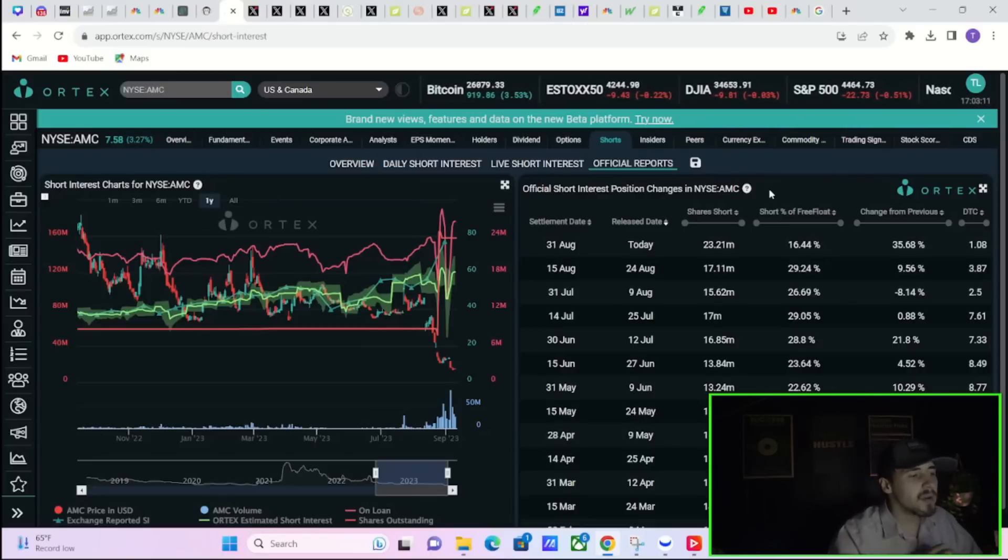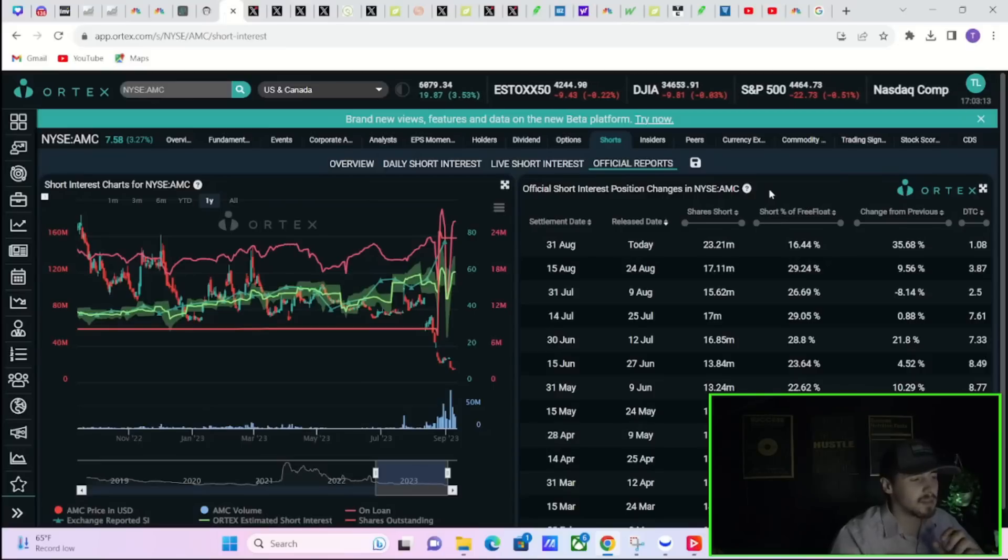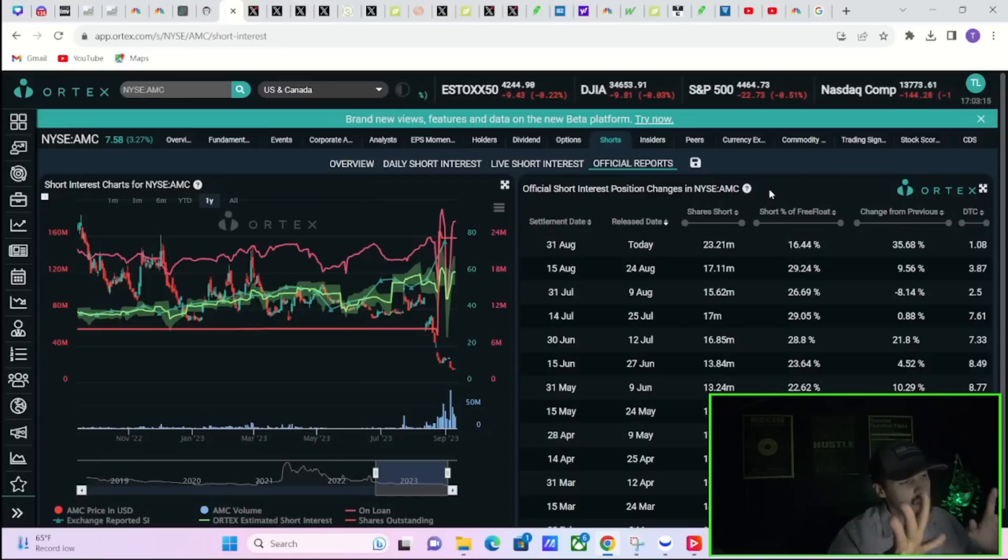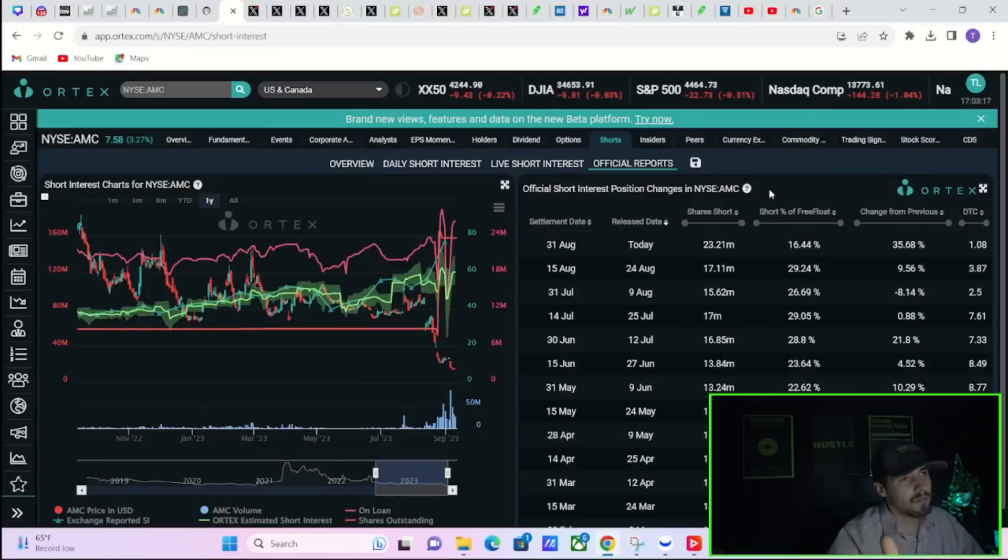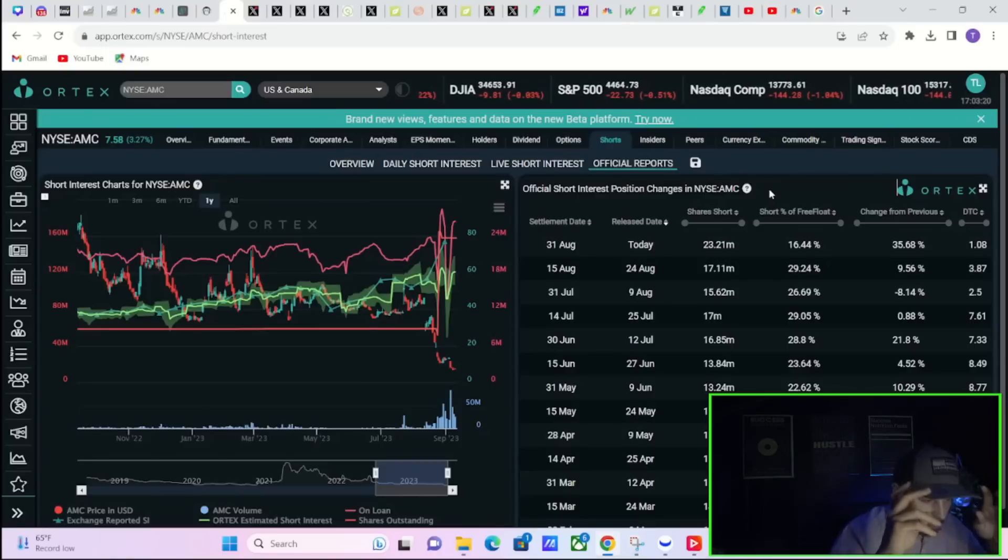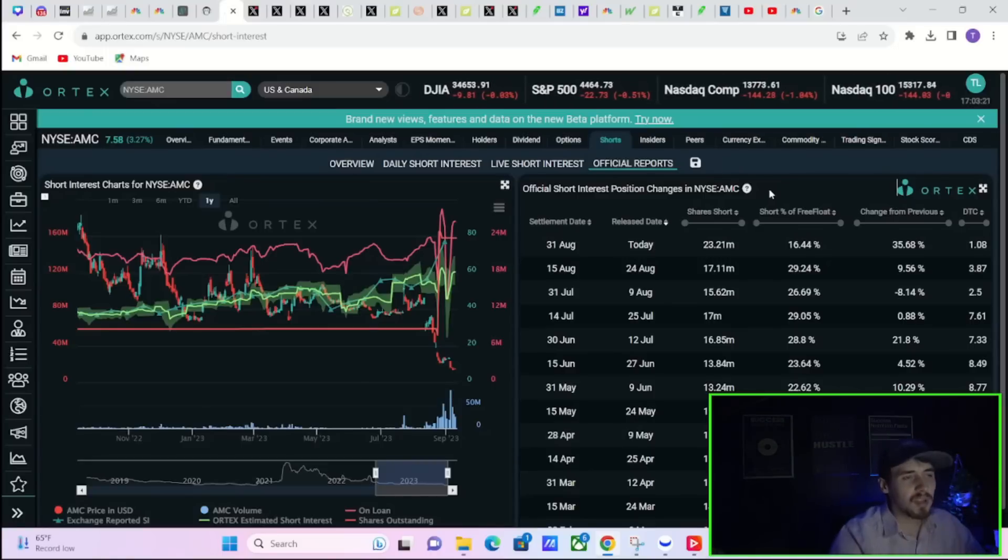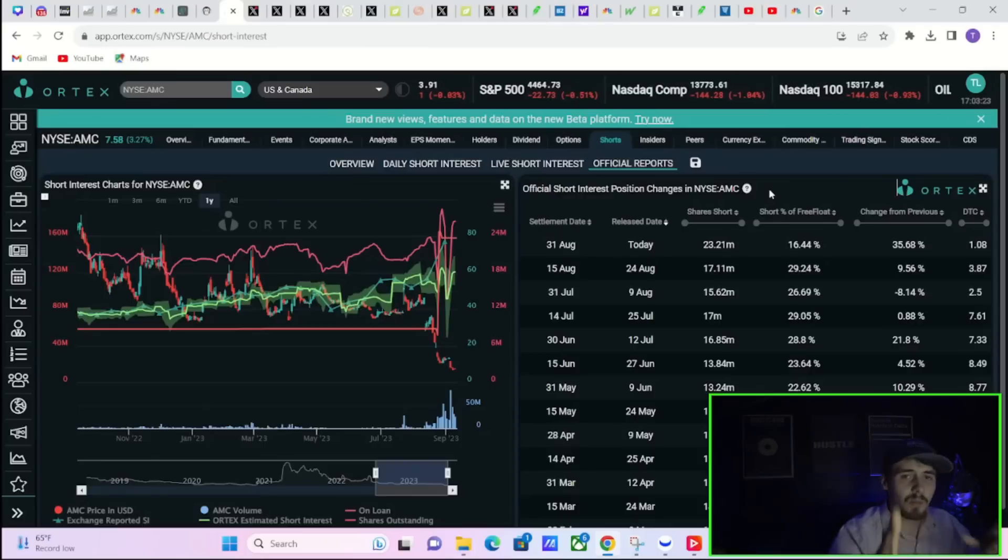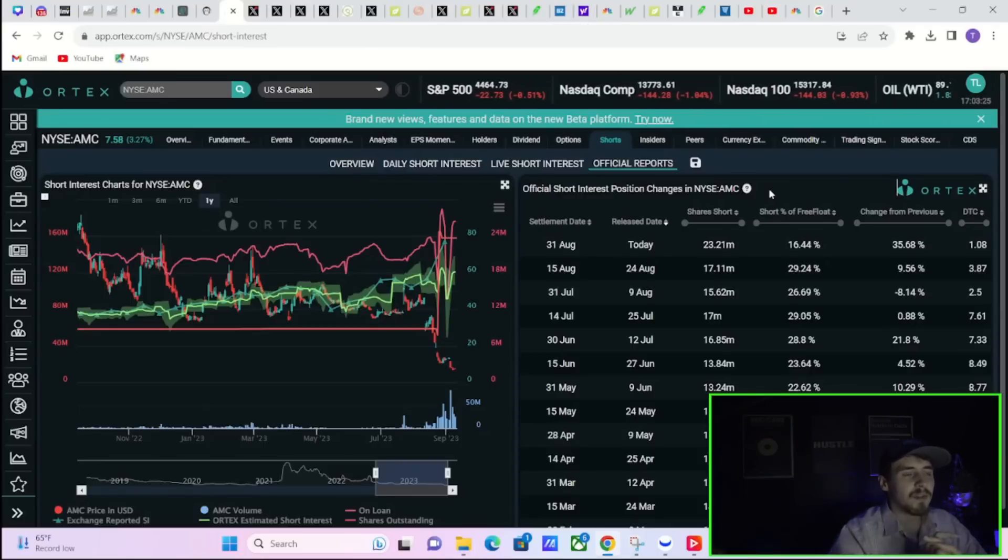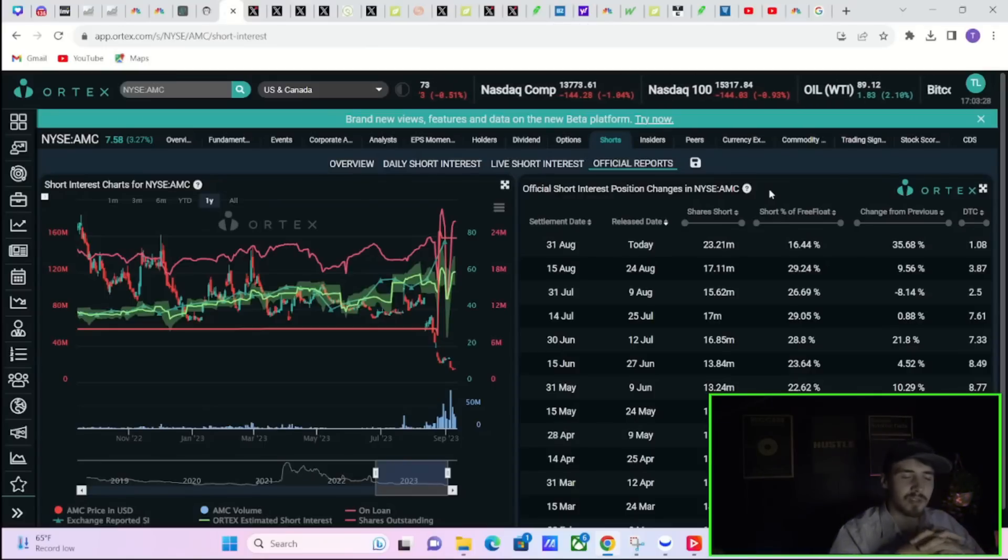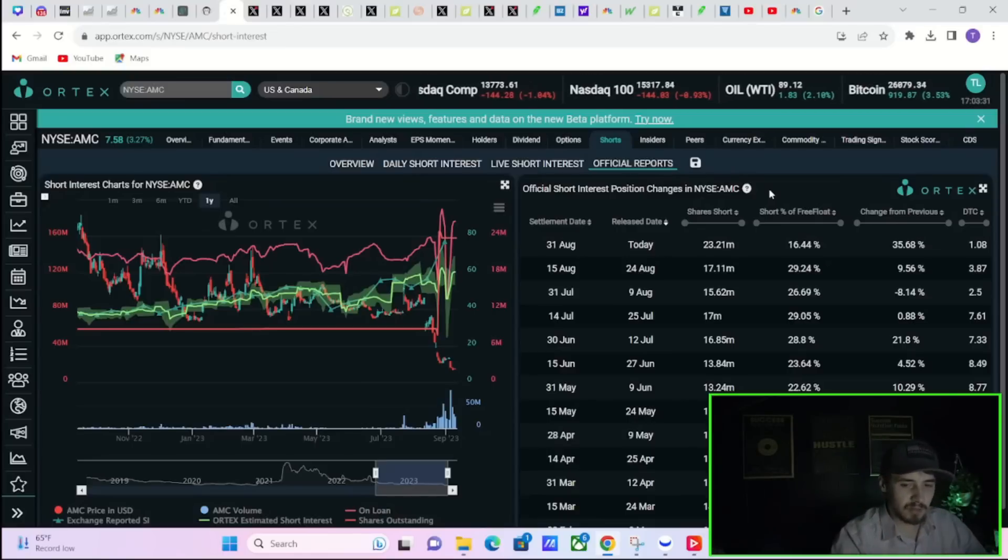Now how does that happen when AMC stock goes from 33 odd dollars down to 12 in this reported time frame? A couple different things I want to say. Number one is if a lot of retail investors sold their shares of AMC.